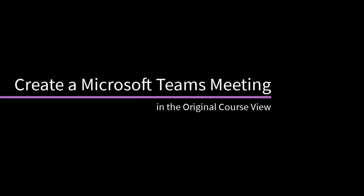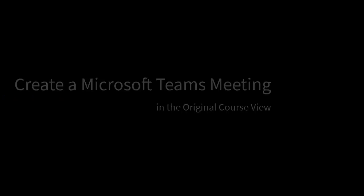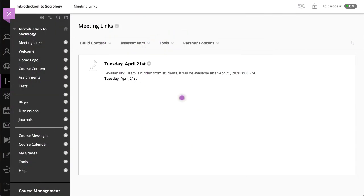You can create a Microsoft Teams meeting in your Blackboard Learn course. You and your students can then join the meeting directly from within your course. Let's take a look.